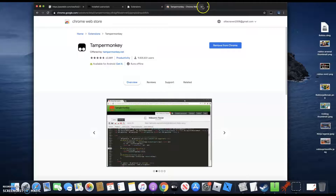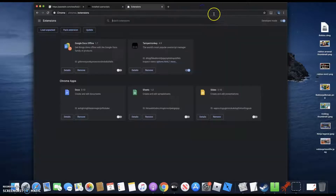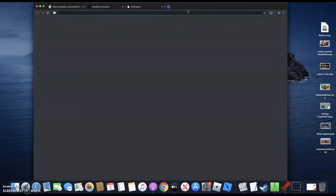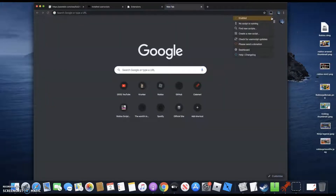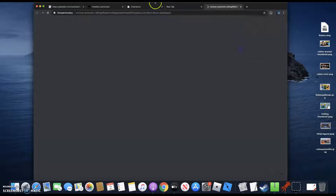Just click that and confirm so it adds. You should see the Tampermonkey logo appear. Click that and go to Dashboard.